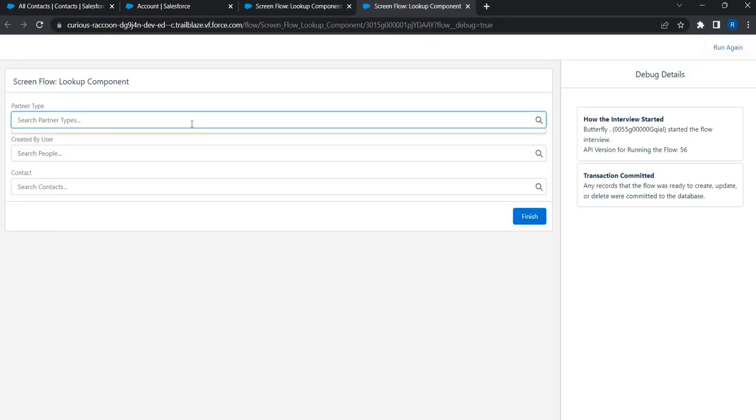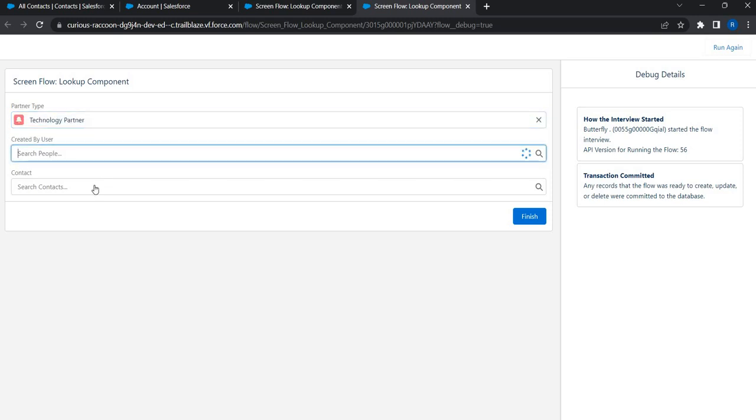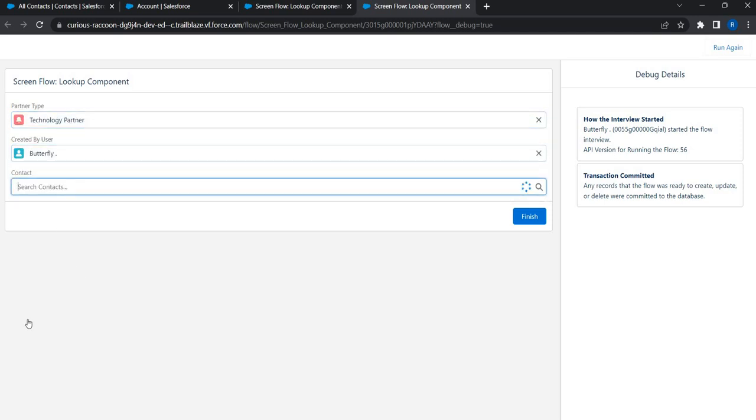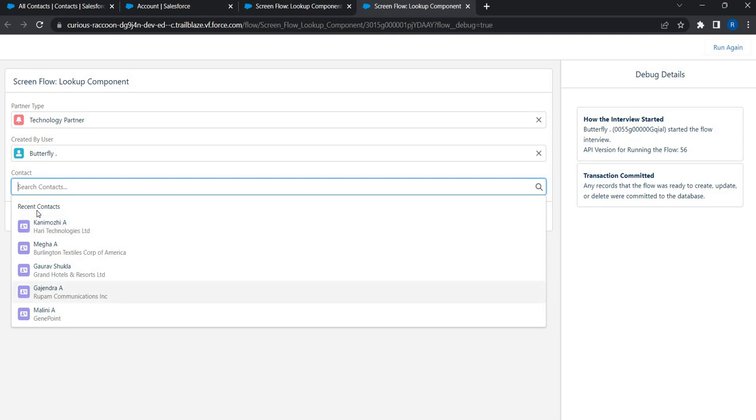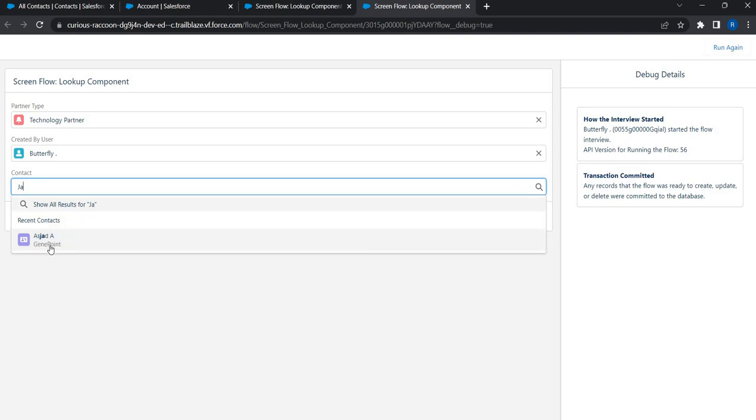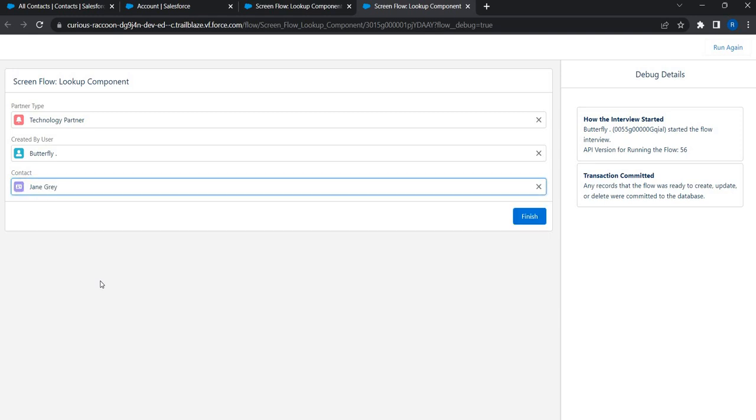I chose some technology partner. This is fine. And now you can see this, contacts are appearing. Let me search for James. Of course, I do see James. I do see James Peterson. Let me search for Jane. Of course, I do see Jane. So now you can see how to solve that problem.